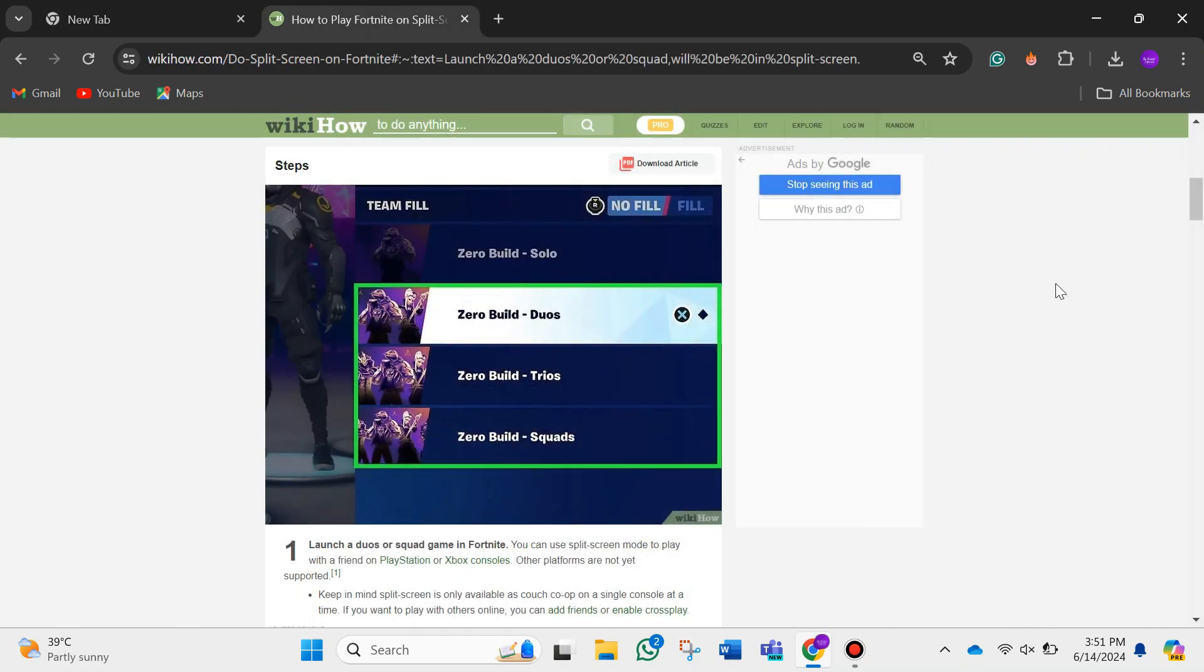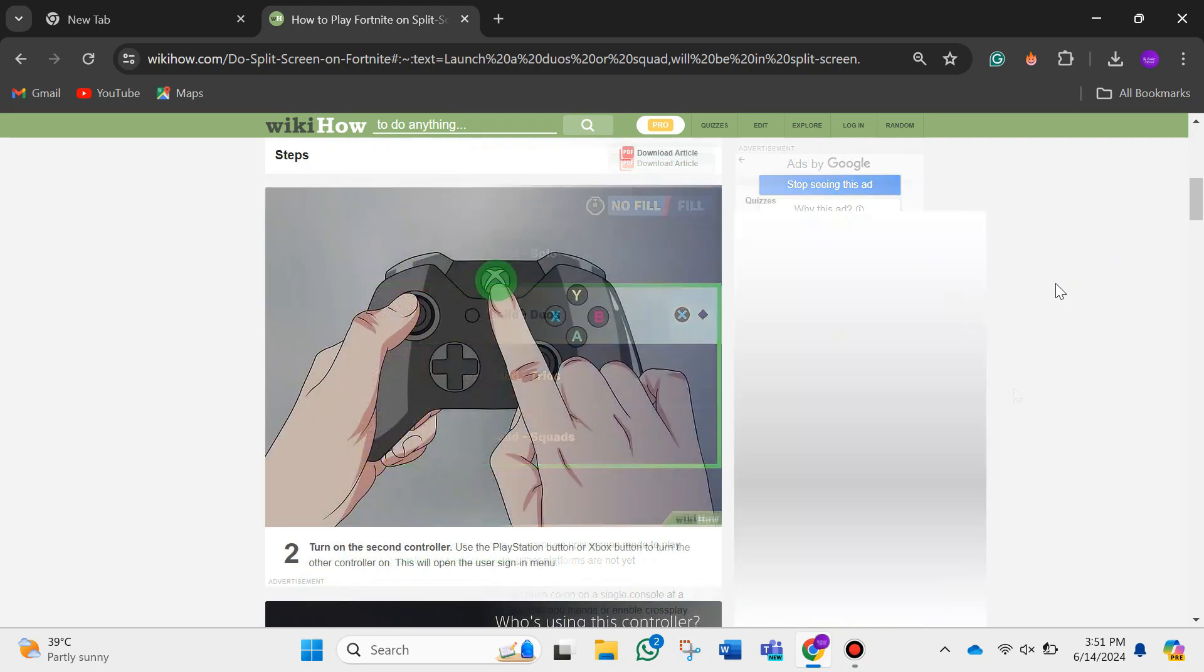The first thing that you want to do is launch a duos or squad game in Fortnite. Keep in mind that split screen is only available as couch co-op on a single console at a time. If you want to play with others online, you can add friends or enable cross-play.